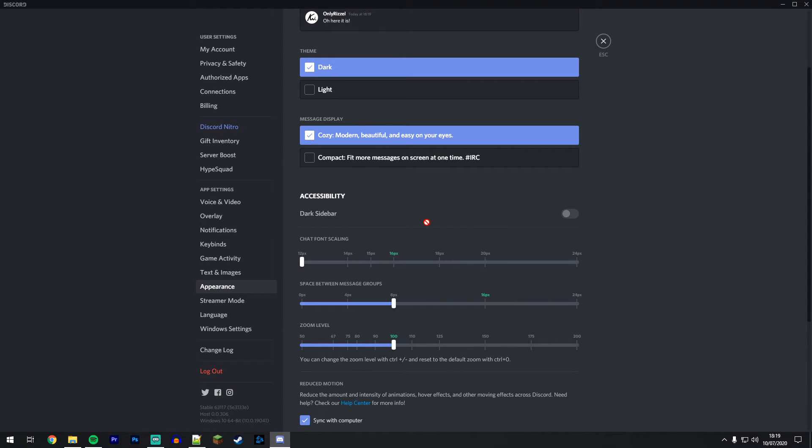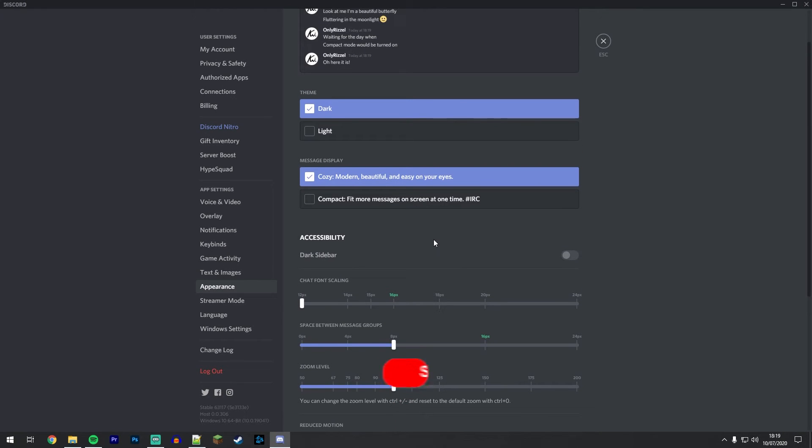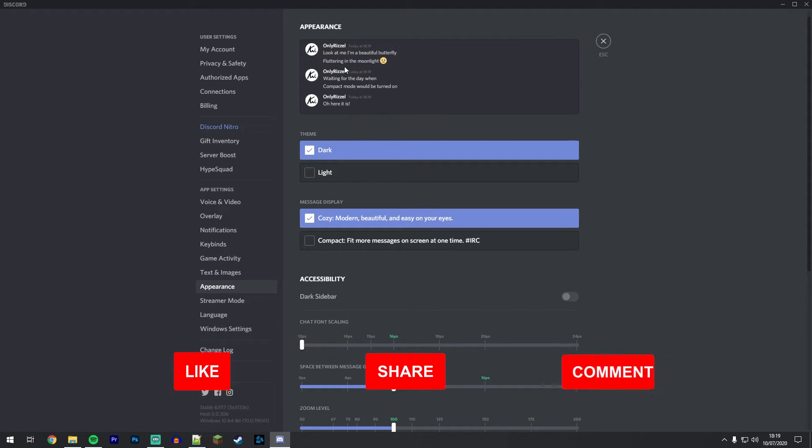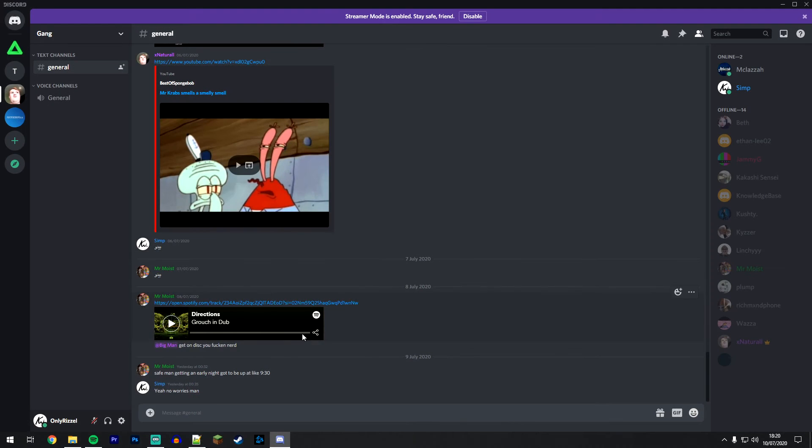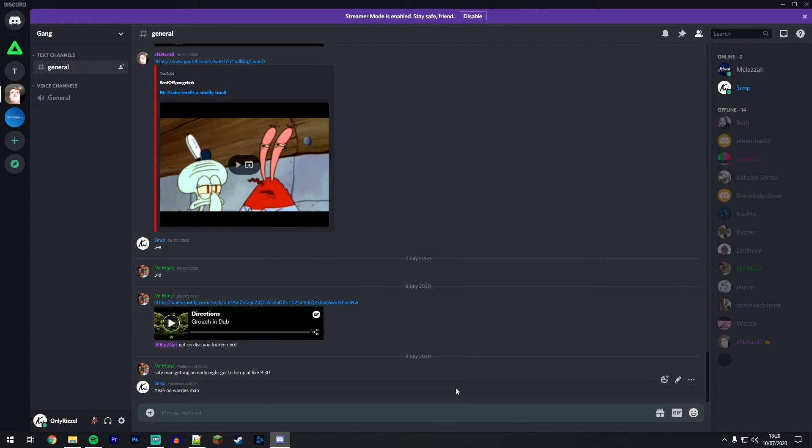So once you've made all of your adjustments, you want to take note of what it looks like at the top and then click on exit at the top right. And as you can see, the changes have taken effect, and you can start using Discord just like normal.